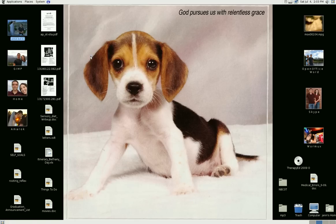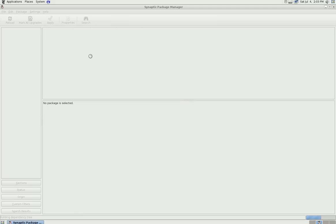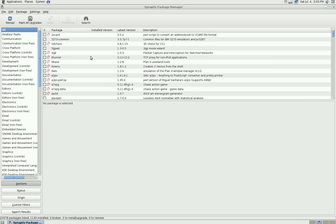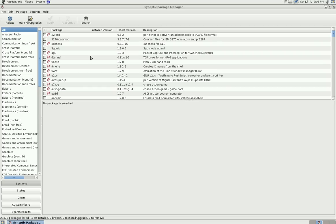This is a very common package manager for many versions of Linux. When you click on it, it will ask for your username and password.